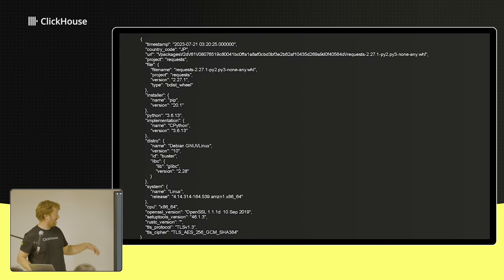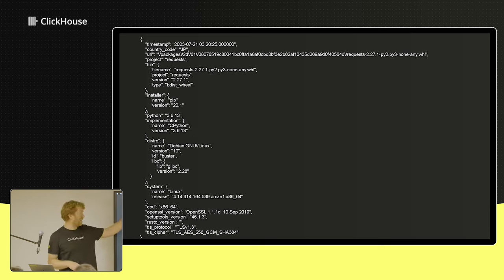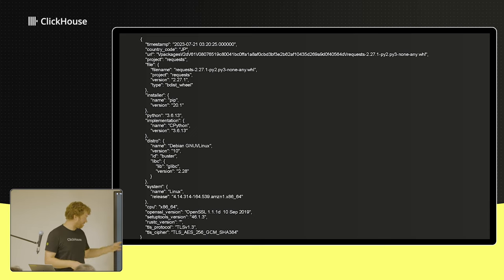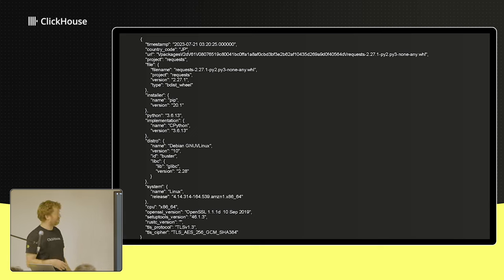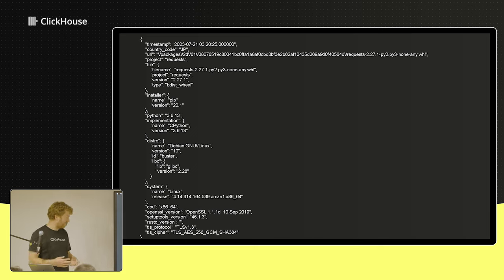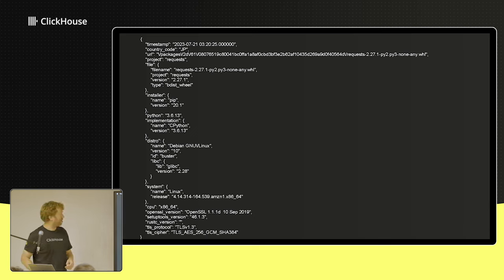This is actually the data. You can see the Python version, the project names — this one's requests — URL download, and some other interesting properties. The end goal of any application would be to join this with other interesting datasets like GitHub for the actual projects themselves. This is just the first iteration, built last week, but hopefully we can evolve this, make it public and open source.